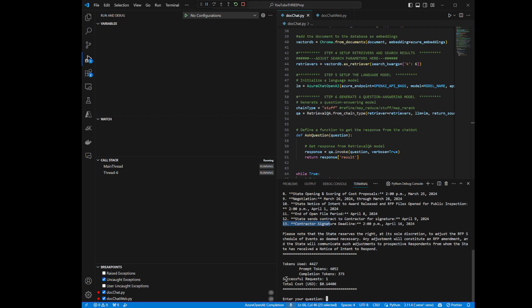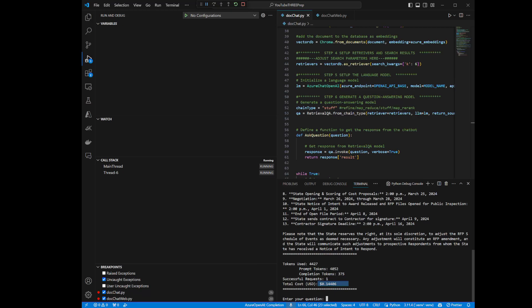You can see I actually only made one request. I passed a total of 4,427 tokens in, and this whole thing cost 14 cents to run. That's a pretty insignificant number when you look at asking a question of a 62-page document. So it's fairly easy and trivial to get set up and running.